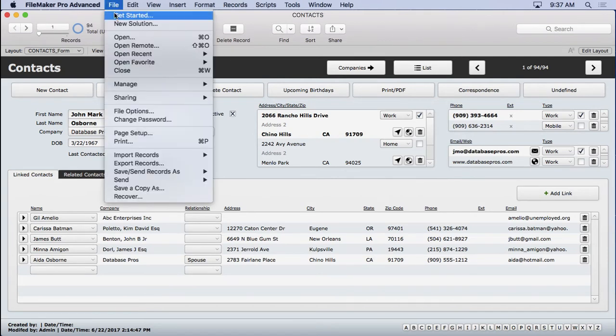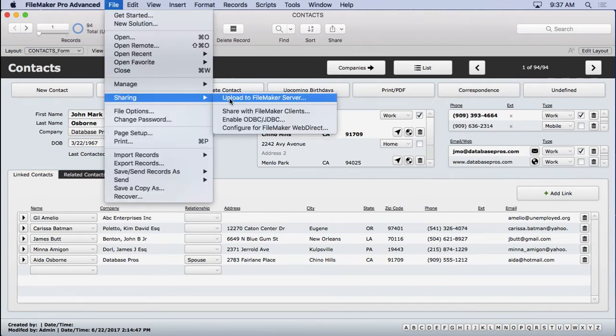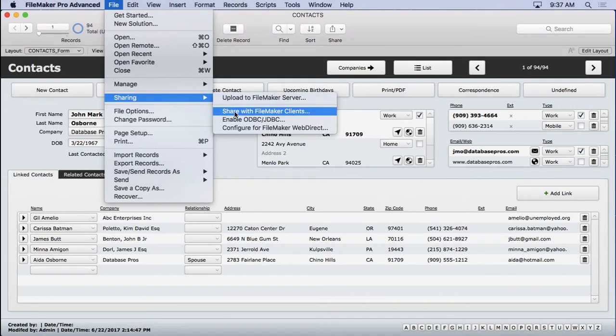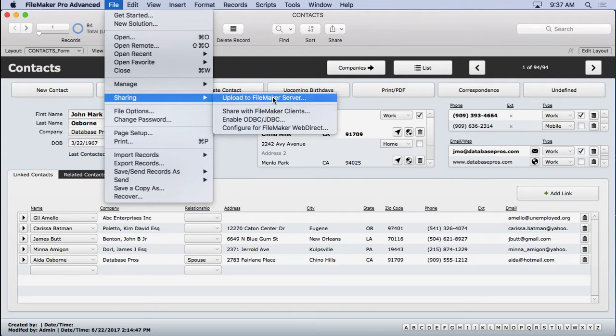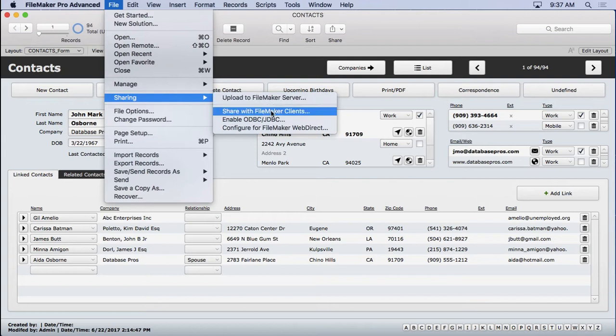What you want to do is go to the file menu, choose sharing and share with FileMaker clients. Now this is how you'd upload to FileMaker Server and I highly recommend that for work groups. You can share FileMaker Pro or FileMaker Pro Advanced to other users and it'll work fine, but this is much more robust. It does automatic backups and there's all kinds of features that are included in FileMaker Server that are much better for sharing.